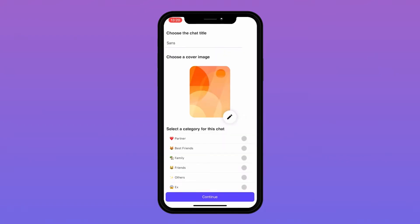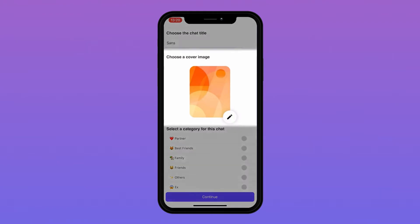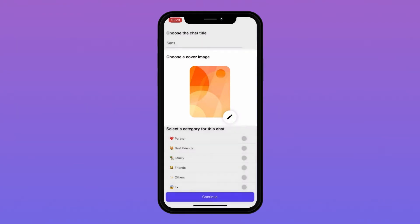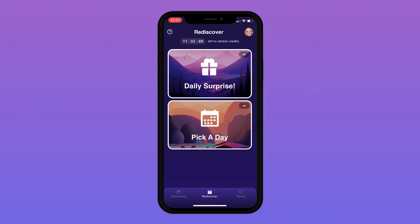Once you have done that, you will have the option to customize the chat title and the cover image. You will also be able to select the categories that are associated with this chat. You have now successfully imported your chat onto Textvibes.